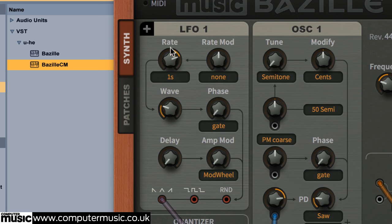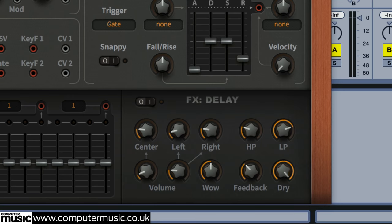First, double-click the LFO's rate knob to slow it right down. And then, turn on the FX Delay module to drench our retro synth sound in tape-style echoes.